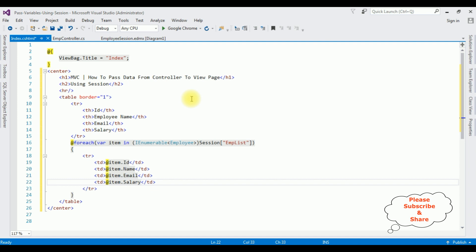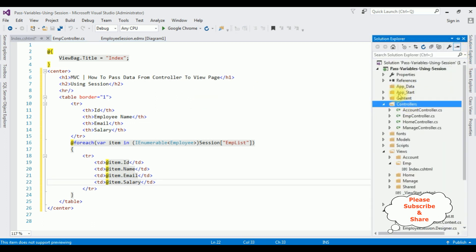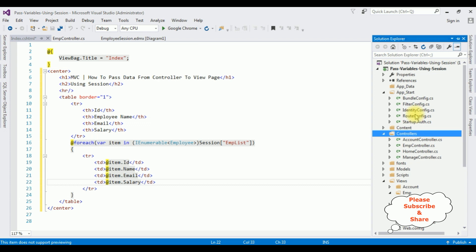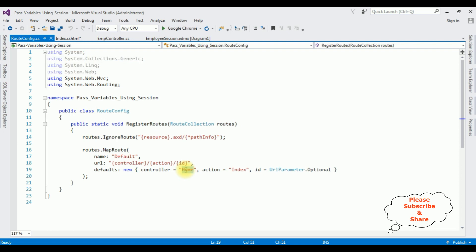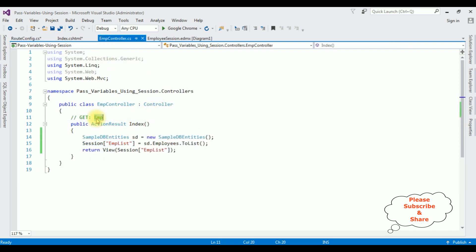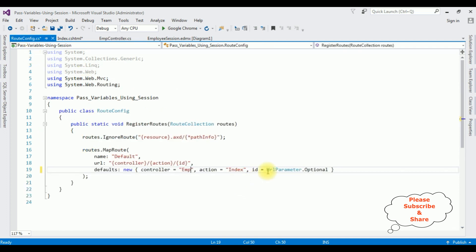Before running this application we must change the controller name in the RouteConfig file. Open Solution Explorer, expand App_Start, open RouteConfig.cs. Notice the controller is 'Home', which is the default — let's delete that and replace it with our controller name 'Emp'. The action result is Index, which is correct.